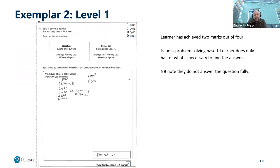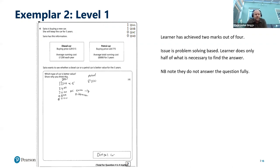Here's another question from level one where the learner achieved two marks out of four, and the issue here is problem solving based. The learner only does half of what is necessary to find the answer. In this question, they need to find which type of car is better value. They've found the value of the running costs and compared them, but haven't factored in the cost of buying the car as well. They also haven't fully answered the question — asked which type of car is better value and to show why, they just put 'diesel car' without explaining the comparison of both running costs and purchase price.